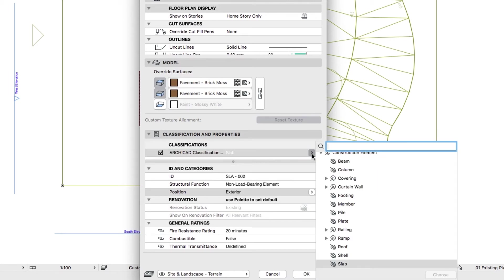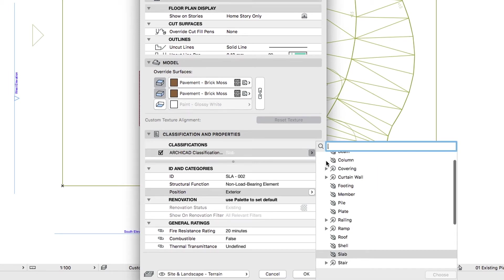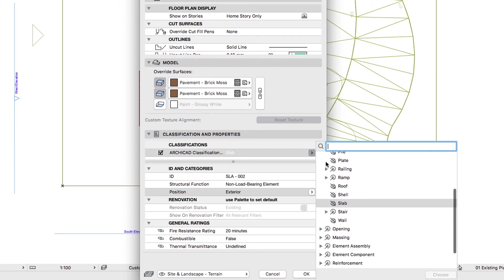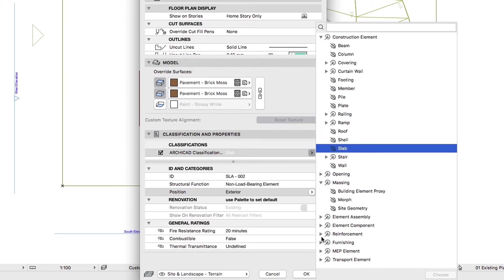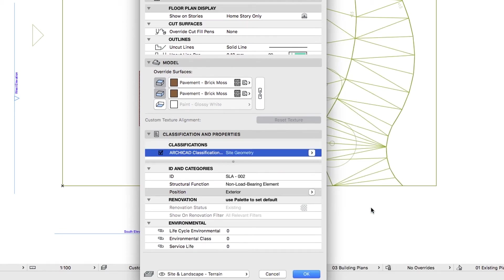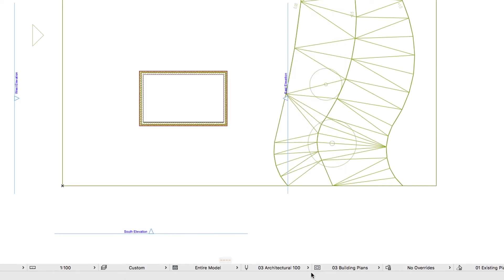So, let's select Site Geometry for this element and click OK to close the dialog.